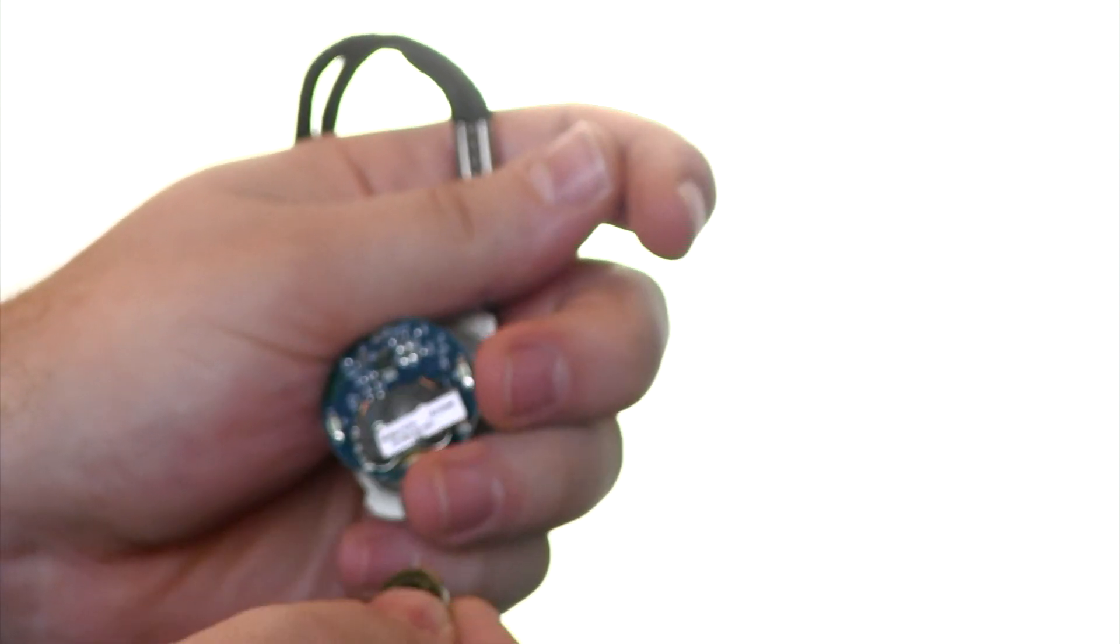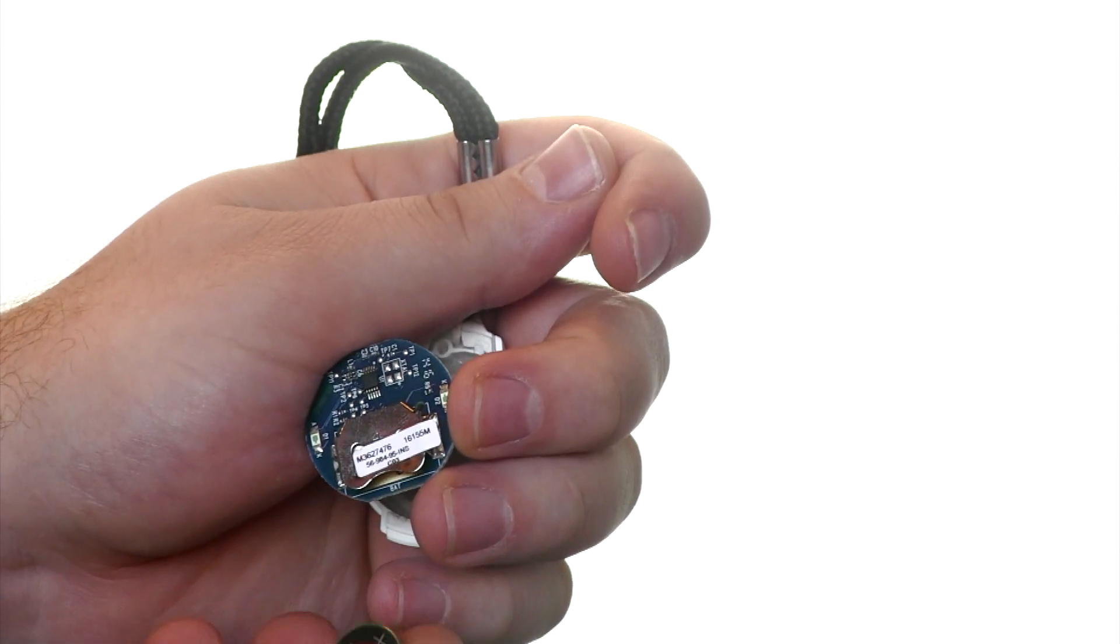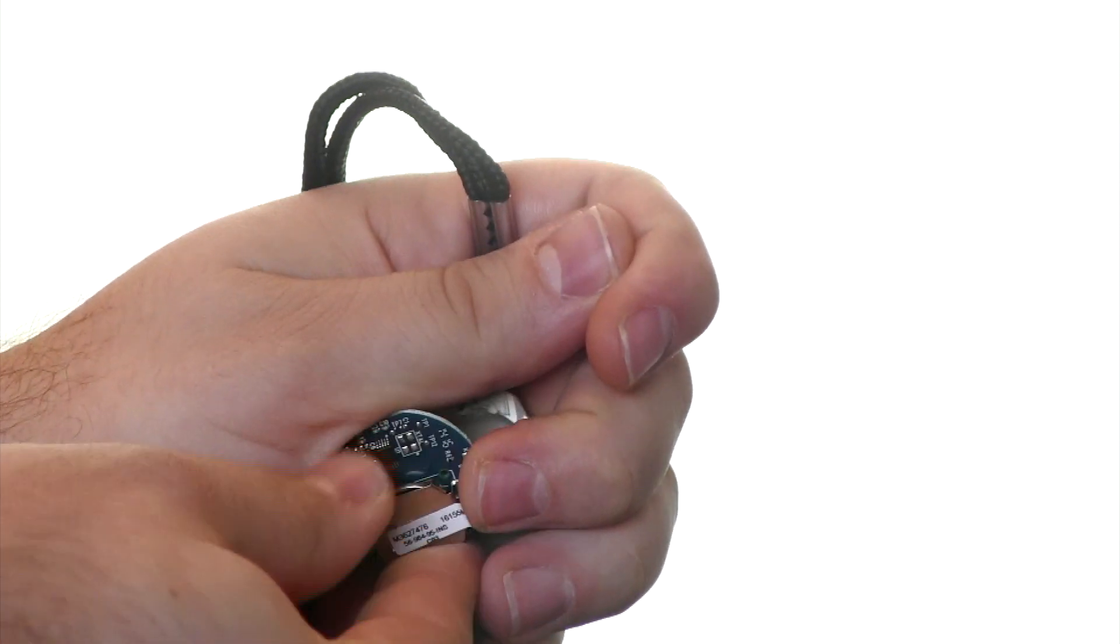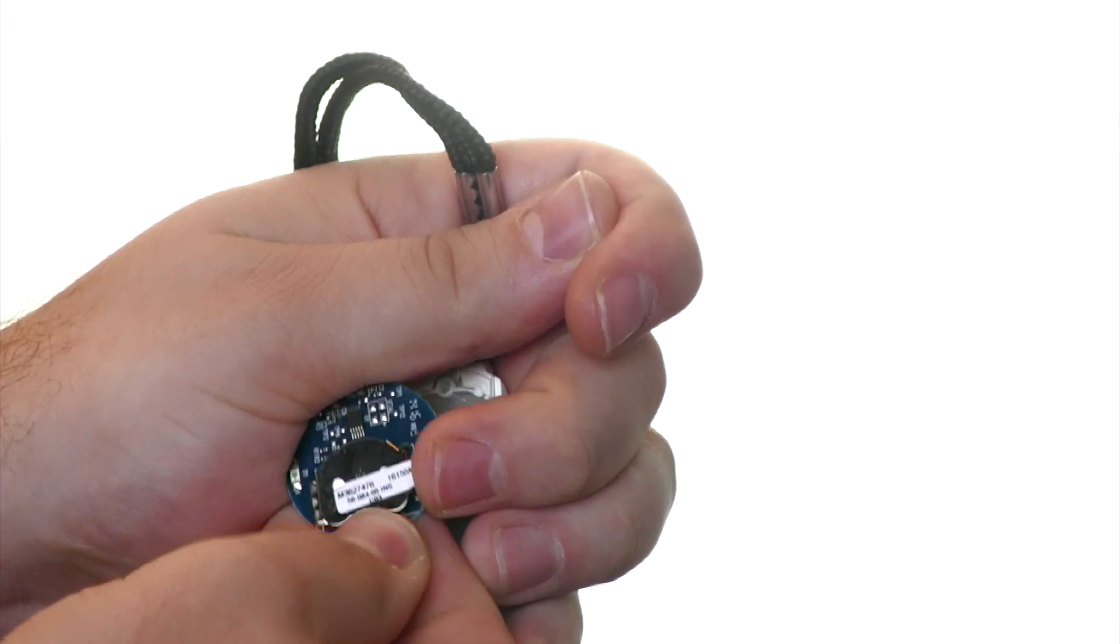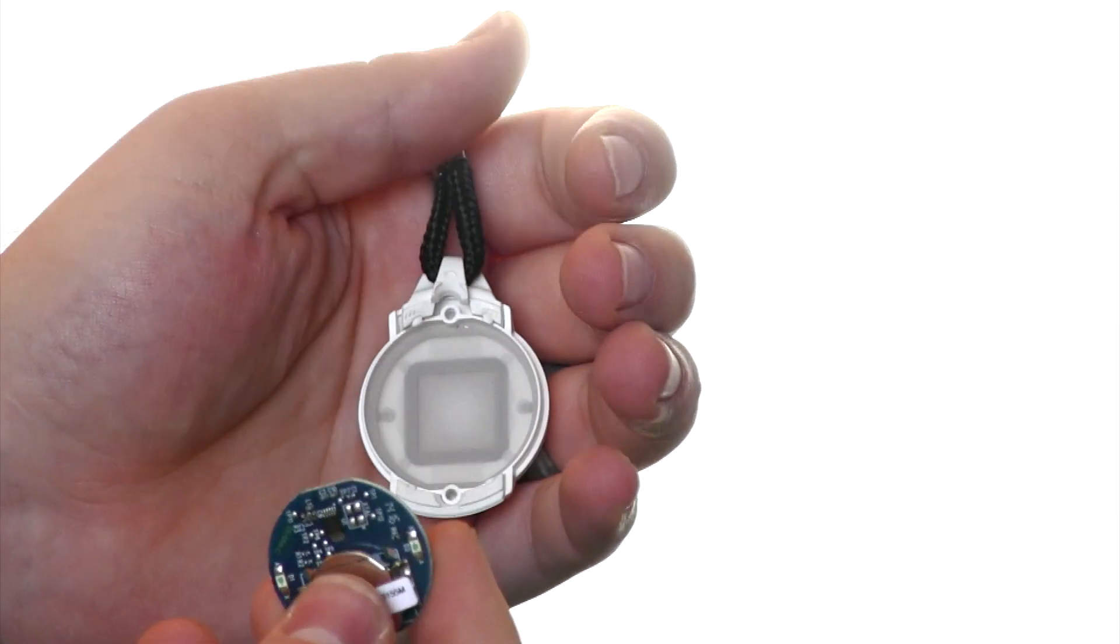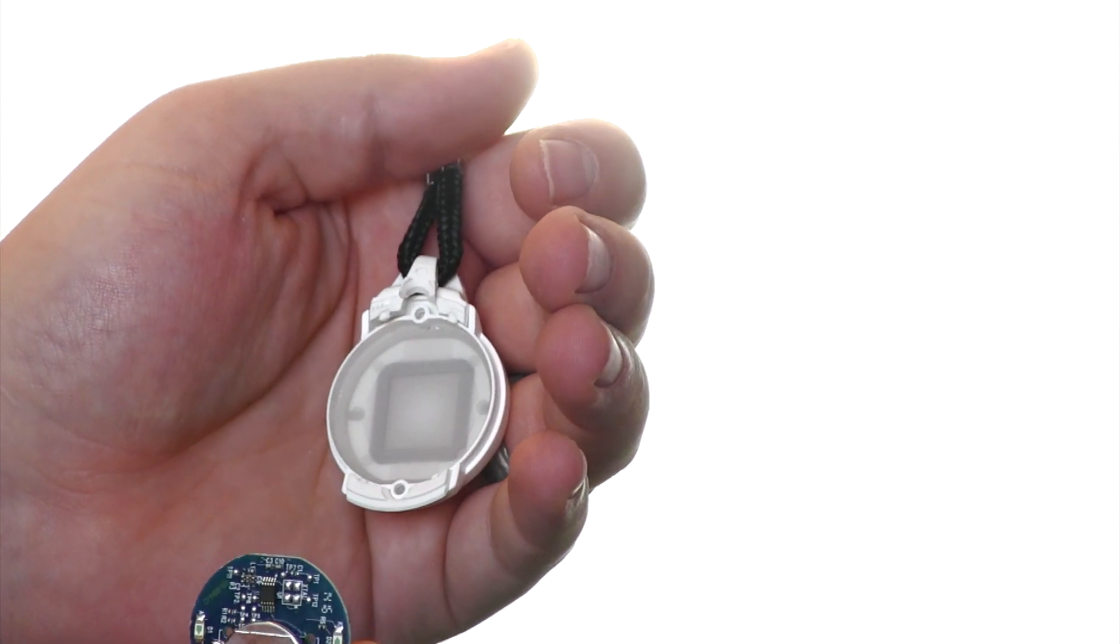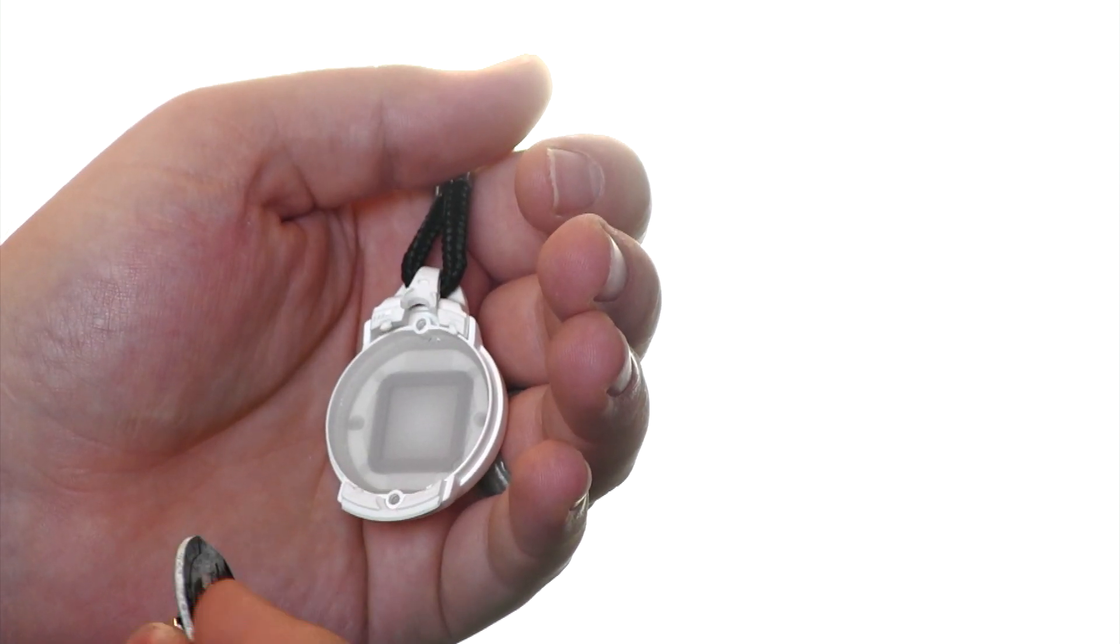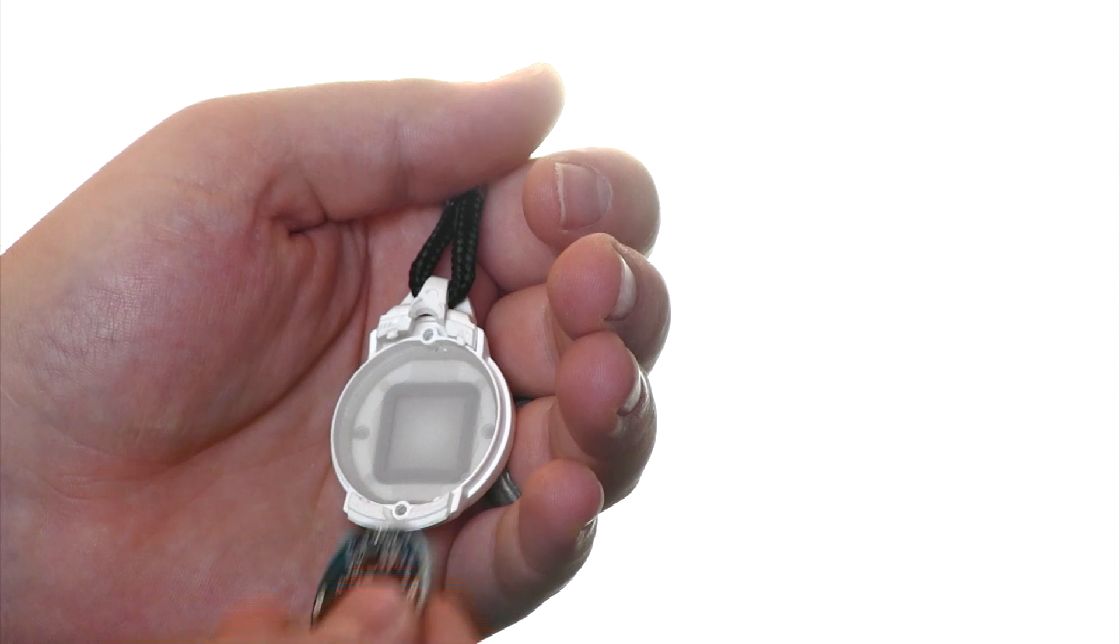Once you have the new battery, we want to make sure we slide it in with the lettering facing up. And then when we put the device back into the housing, we want to make sure that the battery is facing towards us so that the button can be pressed.